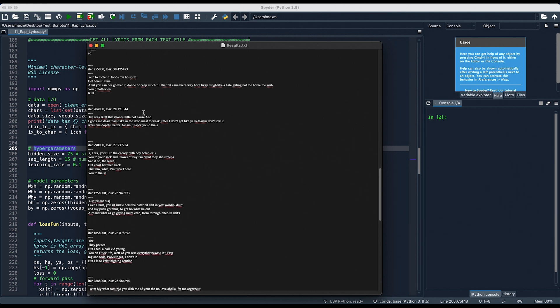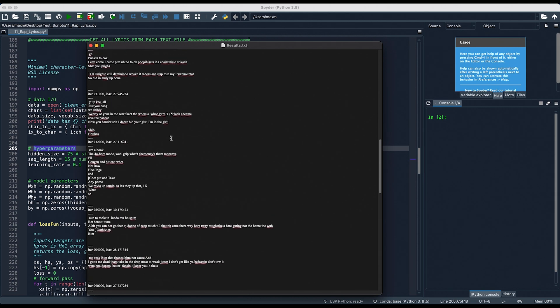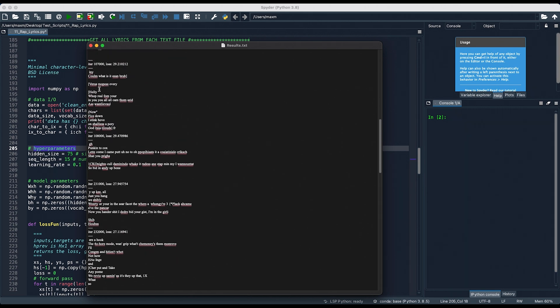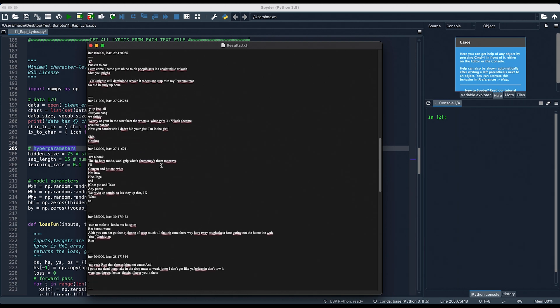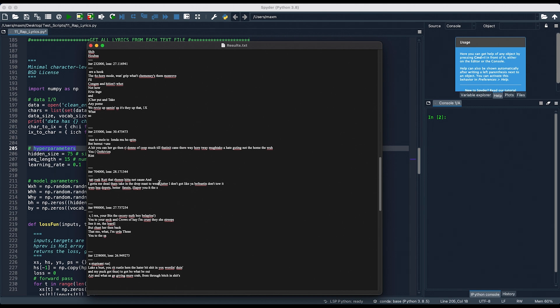So here, on the 704,000th iteration, we're actually able to put together multiple words into one sentence. And they kind of make sense, for the most part. I mean, this right here says, I gotta me dead them, take in the drop mass to weak jutter, I don't got like ya, be feastin' don't tow it. I mean, it definitely has some work. But, considering what we had up here, with some gibberish, a lot of this right here, which I don't even know what's going on, that's a pretty quick learning rate for only 30 or 40 minutes of training.